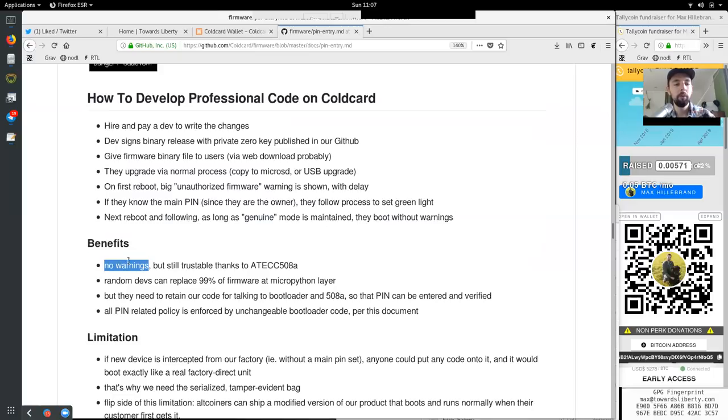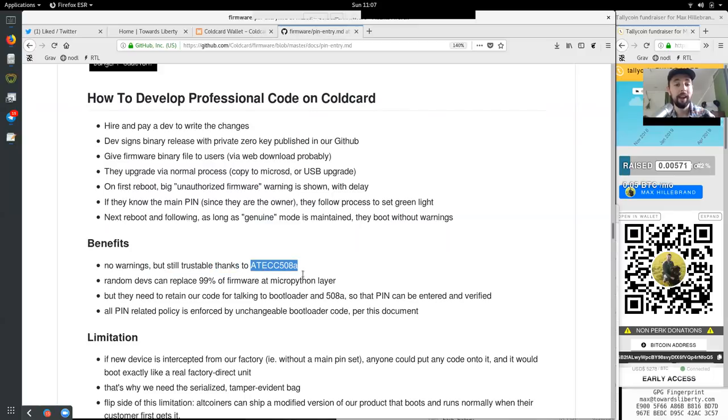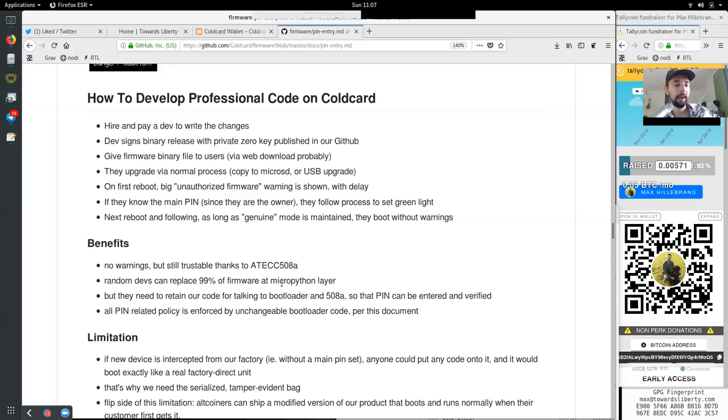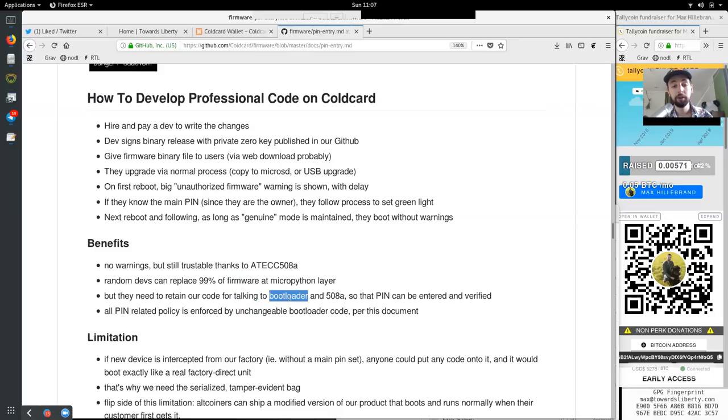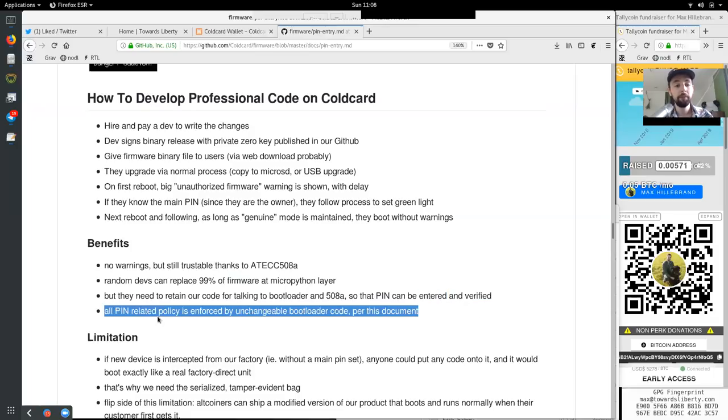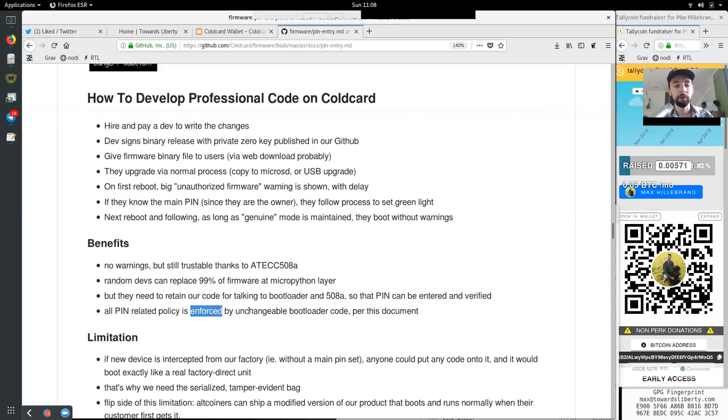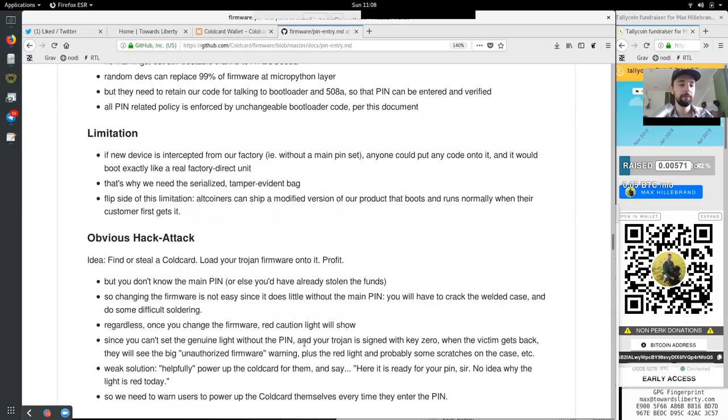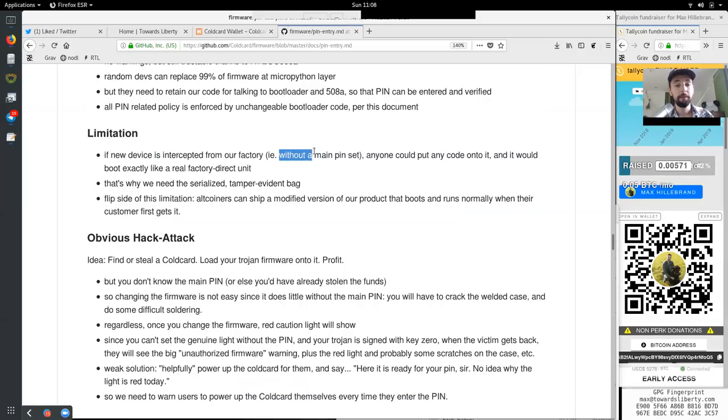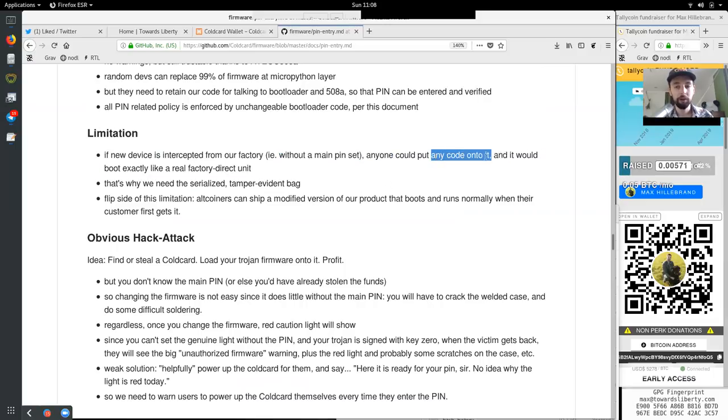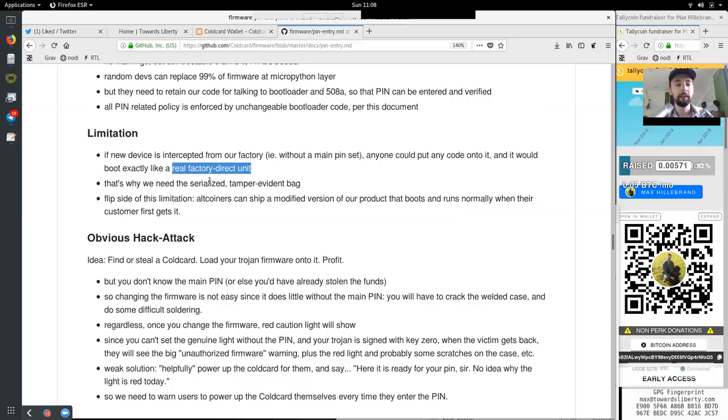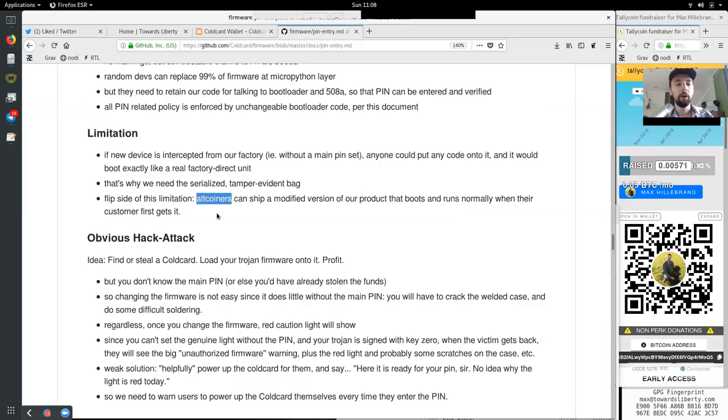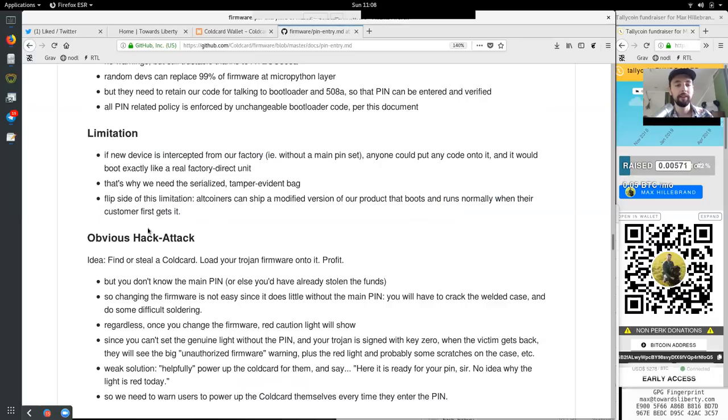Benefits! No warnings, but still trustable thanks to ATECC508A, which is the secure element. Random devs can replace 99% of the firmware at the micro Python layer, but they need to retain our code for talking to the bootloader and the secure element so that the pin can be entered and verified. All pin related policies is enforced by unchangeable bootloader code per this document. Limitations! If new devices is intercepted from our factory, for example without a main pin set, anyone could put any code onto it and it would boot exactly like a real factory direct unit. That is why we need a serialized, tamper-evident bag. Flip side of this limitation, all corners can ship a modified version of our product that boots and runs normally when their customer first gets it.